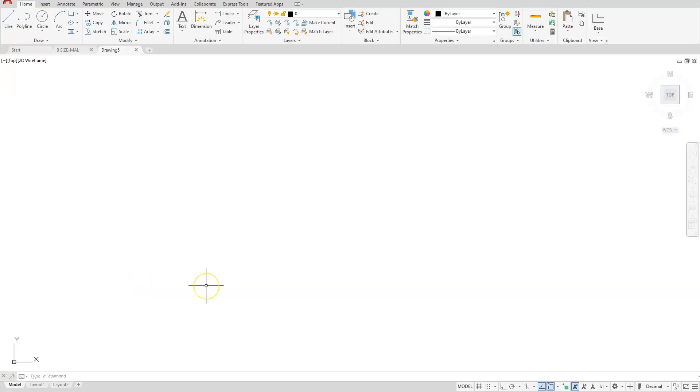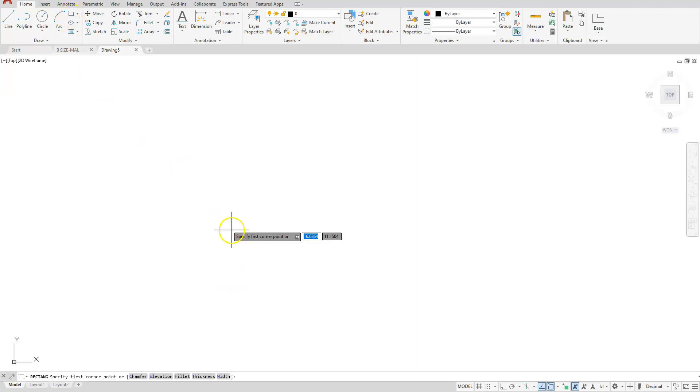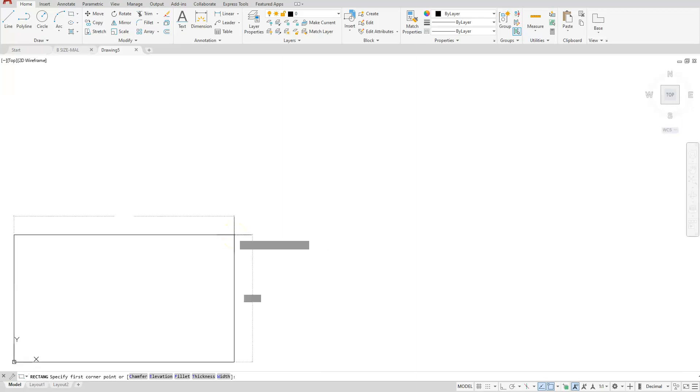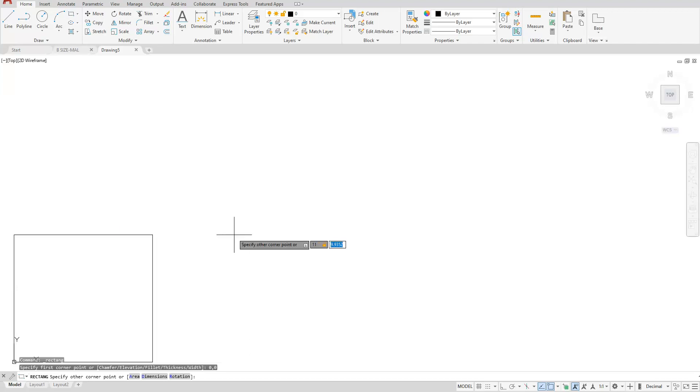So with this one we're going to create an A size title block and we already have our dimensions that we're going to need to create this with. So let's start a rectangle. Remember that the lower left corner should be at 0,0 and the upper right corner is where you're going to put your A size paper. In this case it's going to be 11,8.5.